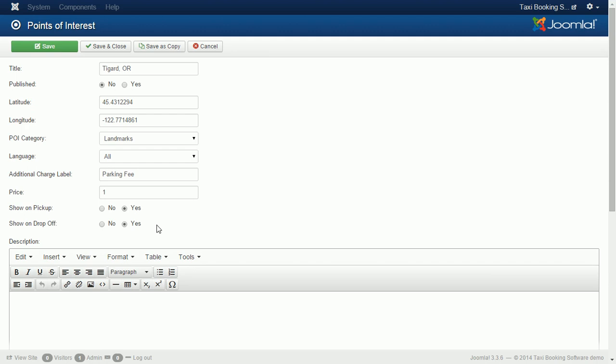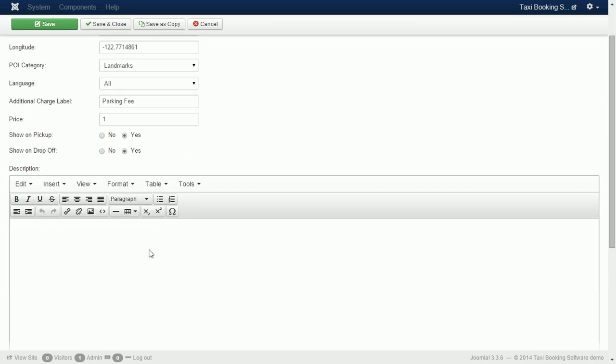The description that you add for points of interest will be shown right under the dropdown selection at the front end. You can leave the description empty.